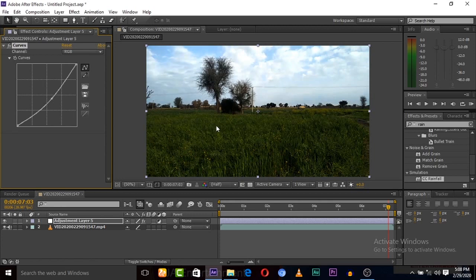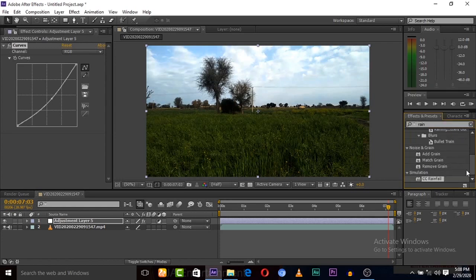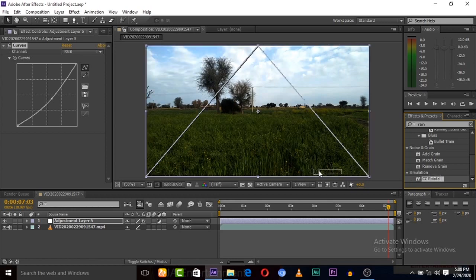Now you can see that it looks some cloudy again. So again go to Effects and Preset, search and click, search for rain, search for rain, and here is CC Rain file. So simply pick this and apply on this video clip.